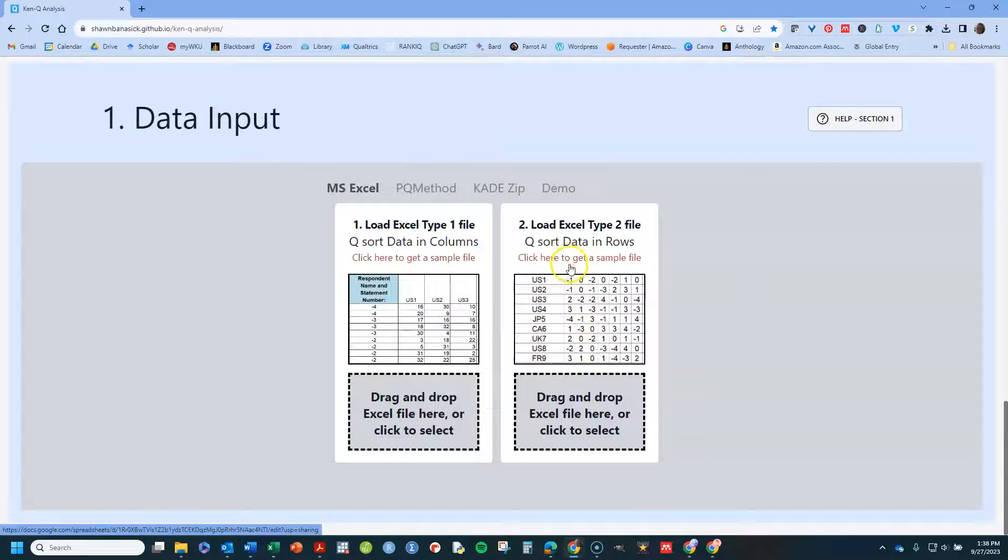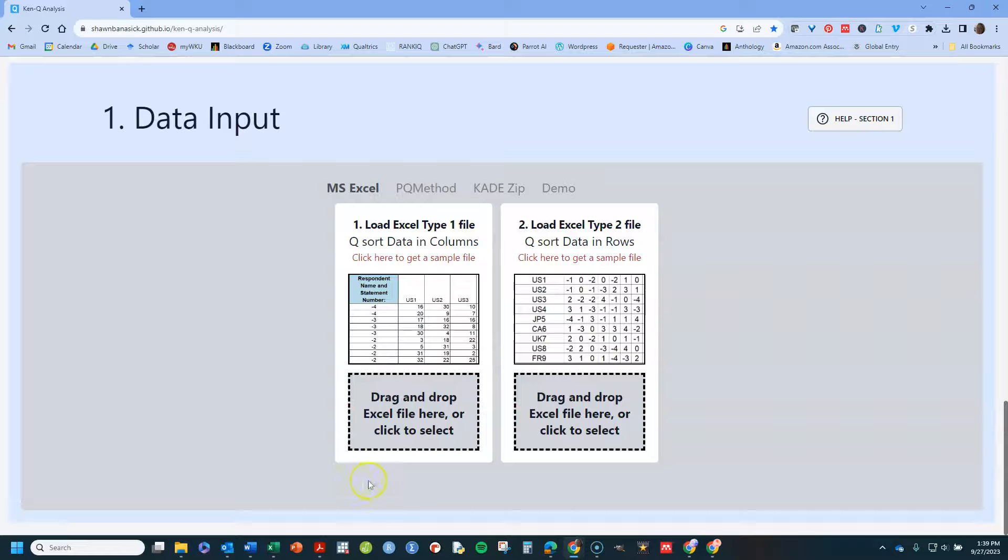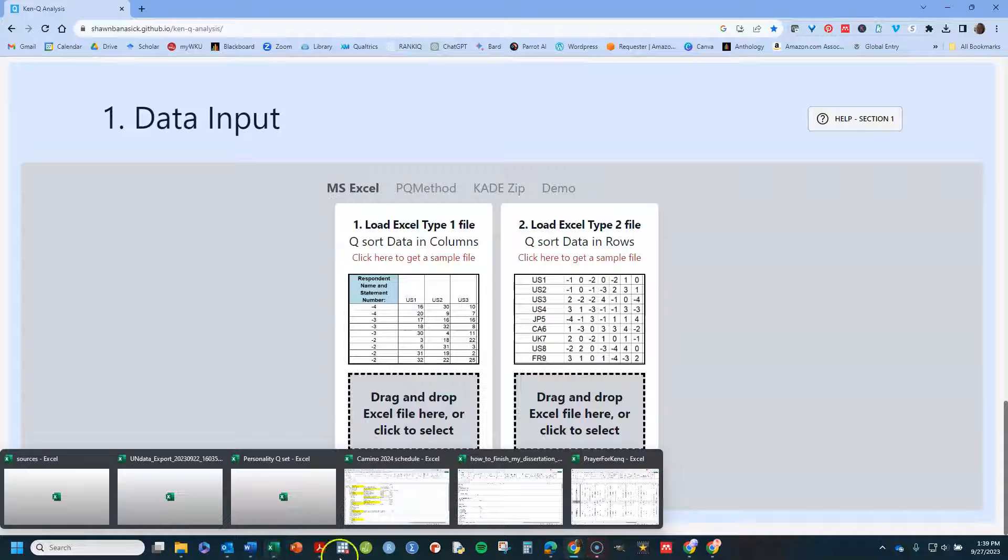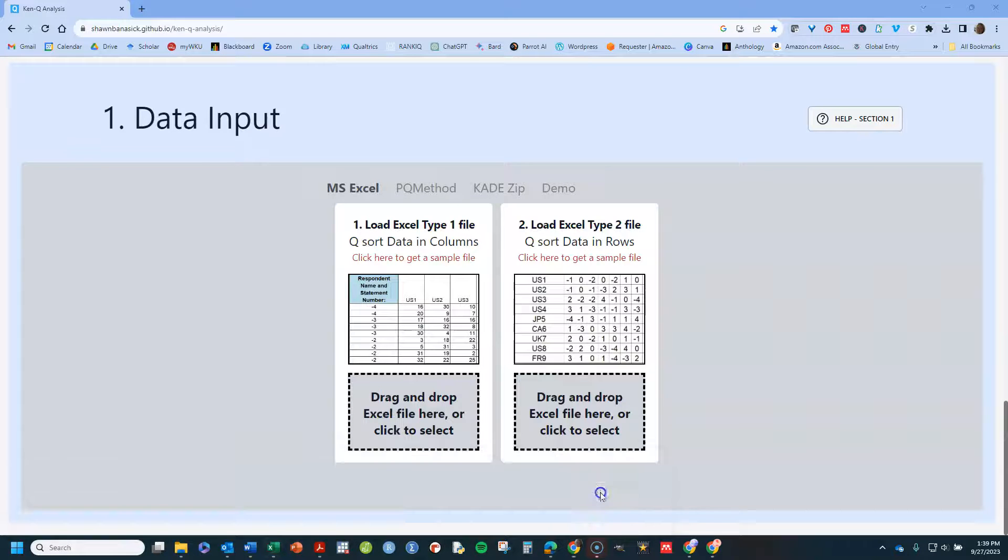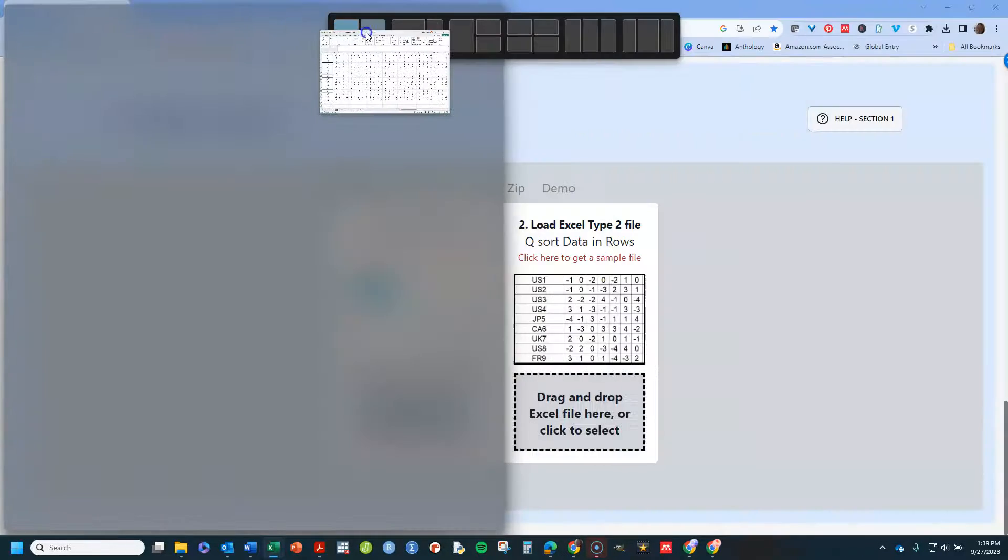See where it says click here on that sample file? I recommend you do that and then you can just make changes within it. And now I'm going to show you on a data file that I've set up that way already.